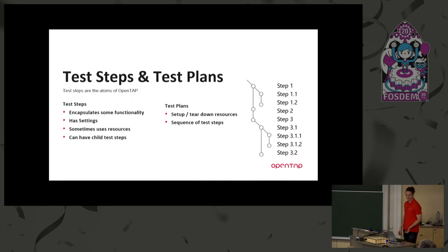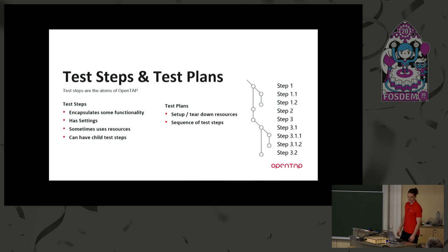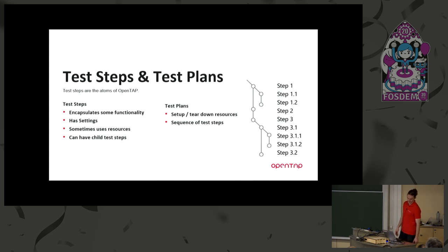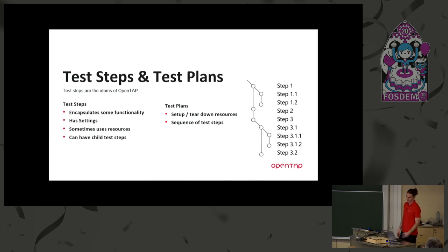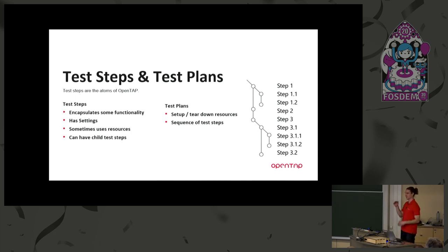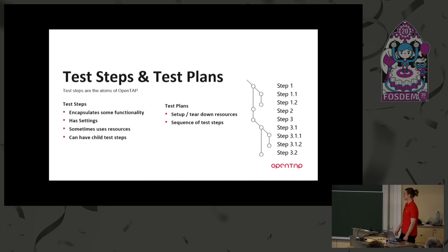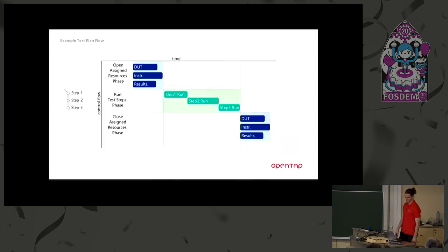Okay, so test steps and test plans. Test steps are like the atoms of OpenTap. It's really how you build your test sequence. As I said, test steps encapsulate some functionality. They have some settings, like which frequency are you measuring or something like that. And they sometimes use resources. If it's a measurement, they use resources or if they control some piece of hardware. And they can also have child steps. So it's kind of a recursive system, right? Steps can have child steps can have child steps. And yeah, so they're all inside this test plan, which is a sequence of test steps. And the test plan manages when to connect to instruments and disconnect and stuff like that. And on the right side here, you see just an example of some test steps. You have some hierarchies and stuff going on.